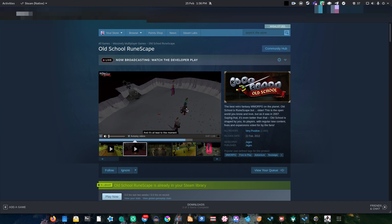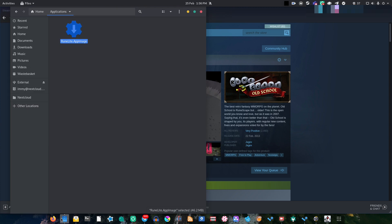So, what do I advise that you do instead? Well, on this channel, we're all about free and open source software. So I'm going to go ahead and advise that you use a program called RuneLite. You can download this on pretty much any platform, but most notably for us, this has a build for Linux.